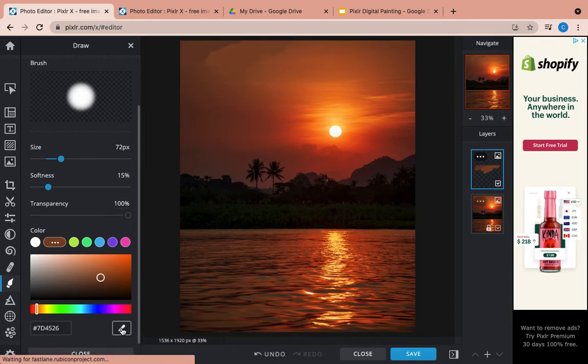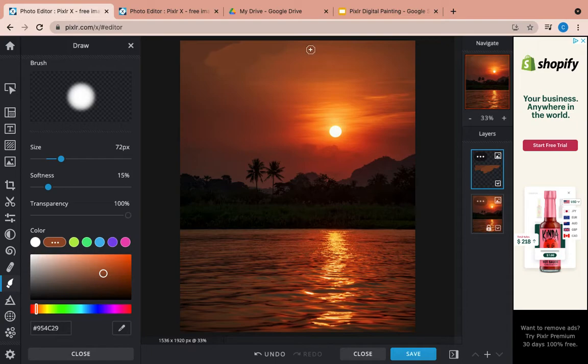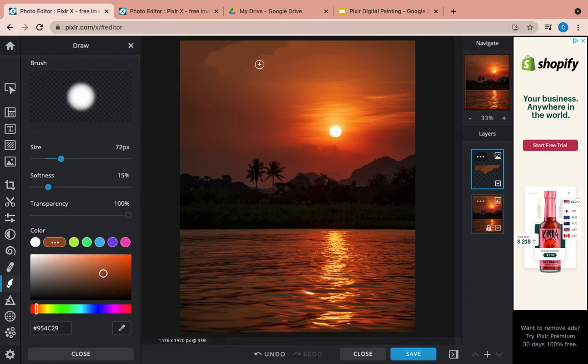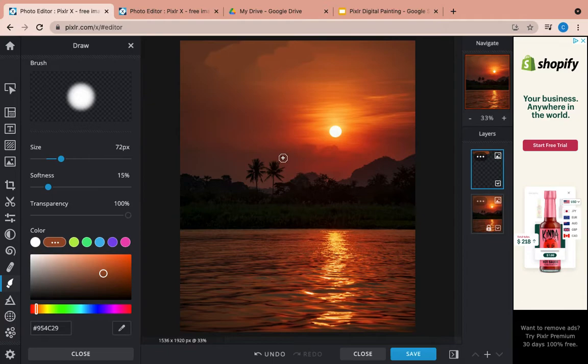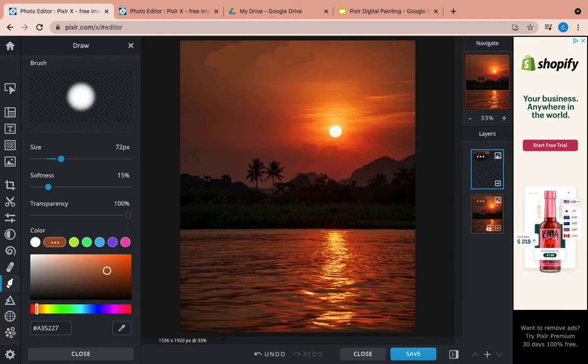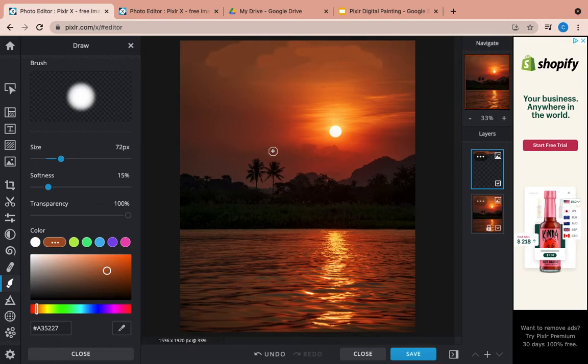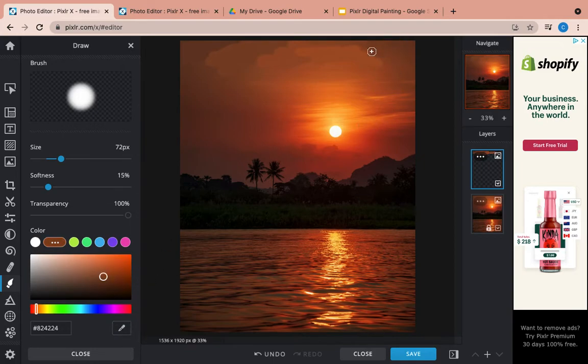The more different color variances, different color changes that you can find, the better your painting is going to look at the end. A lot of times with sky, skies go horizontal, side to side. So that's how I would paint. I wouldn't do a lot of painting up and down like this. Grab this color here. And then it gets a little bit darker again along the edges. So grab this color here and I'll paint that.